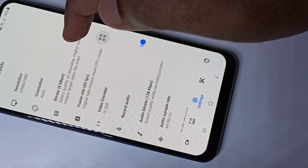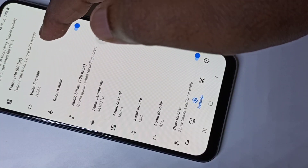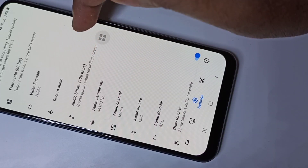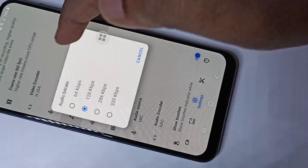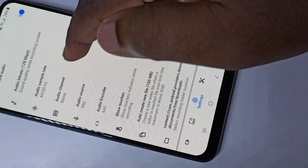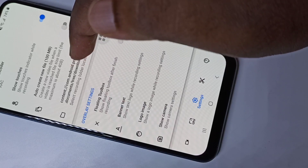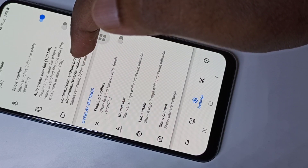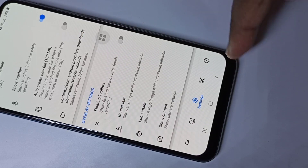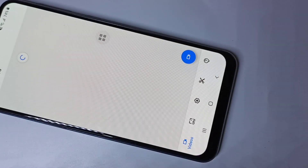You can change the bitrate, frame rate, and resolution. You can also change the video encoder. If you want to disable audio recording, you can enable or disable it here. Audio bitrate, sample rate, and audio channel — mono or stereo — there are a lot of settings to check. This is also the location where the recorded video is stored.